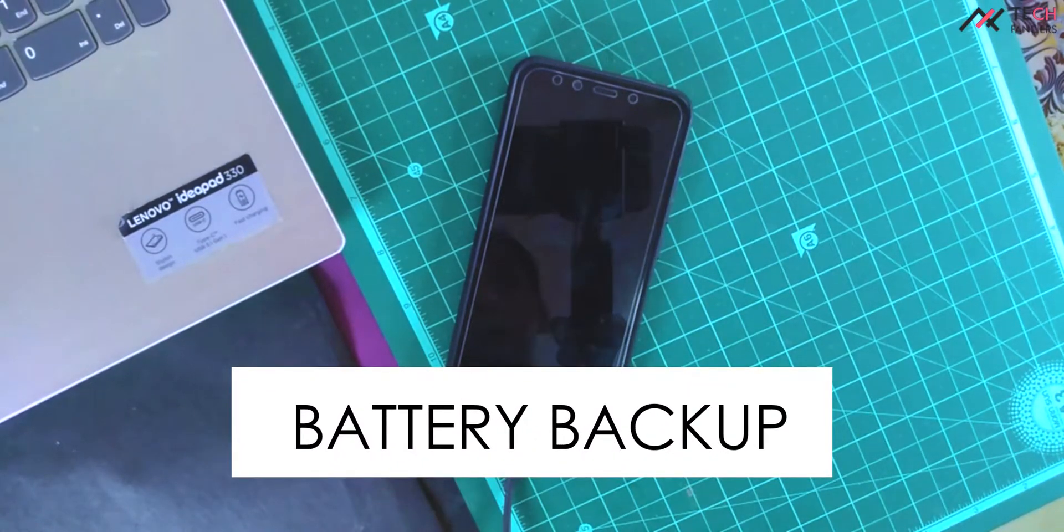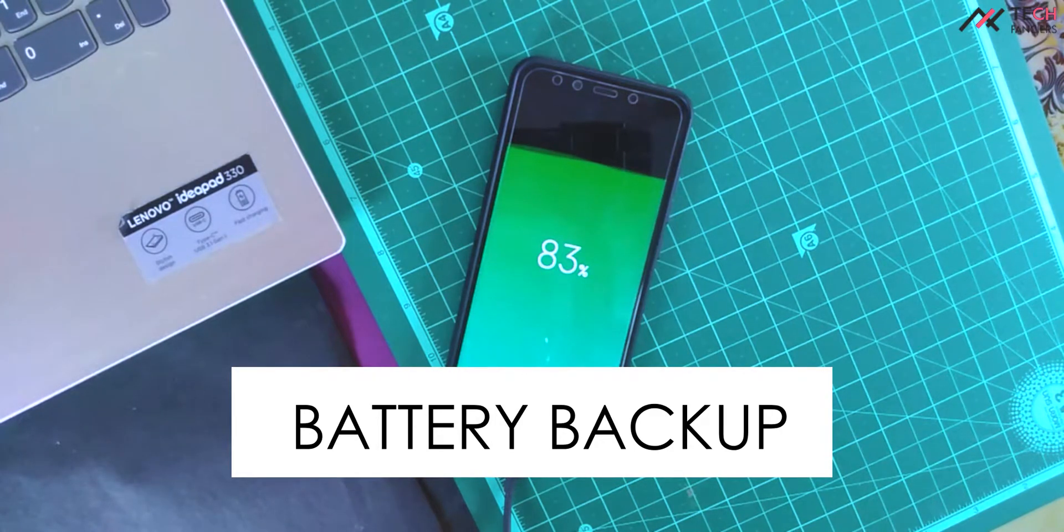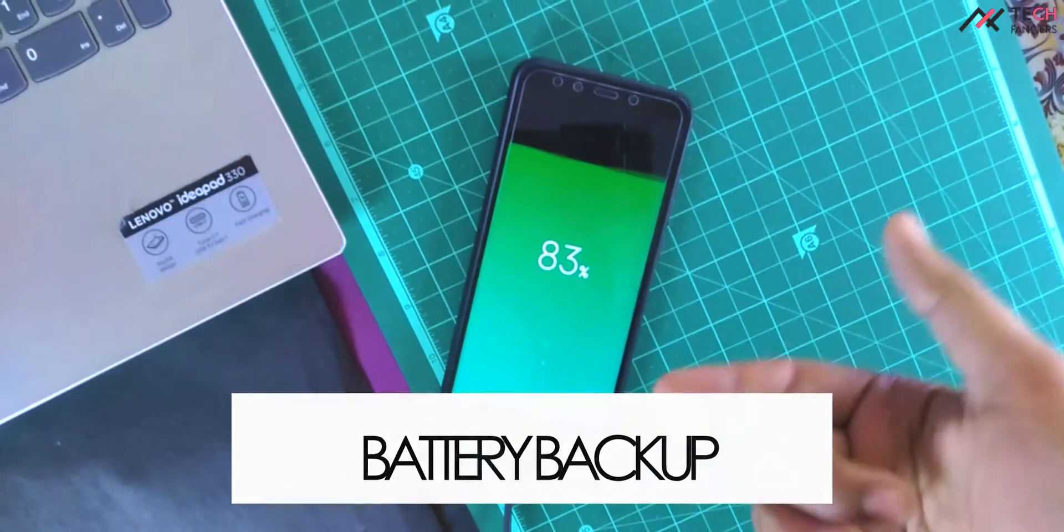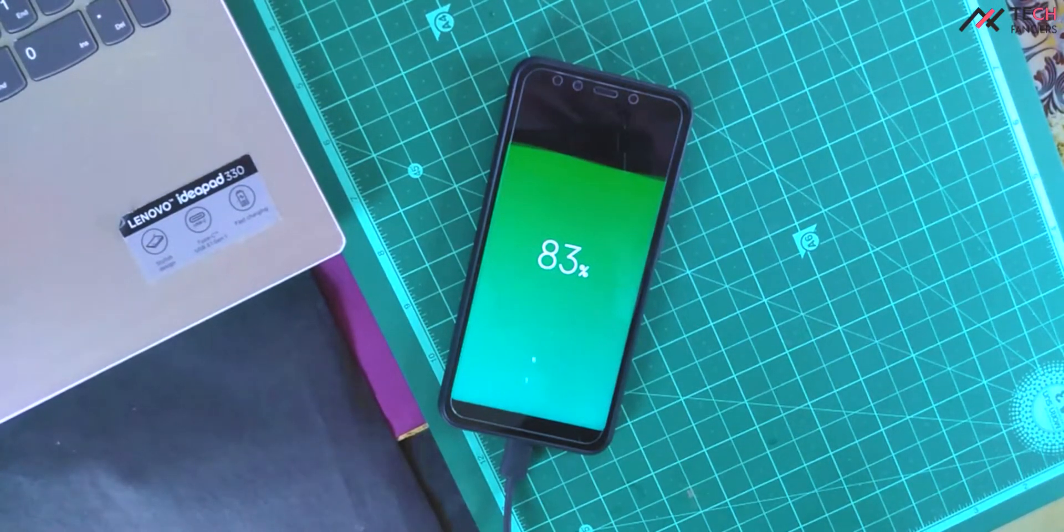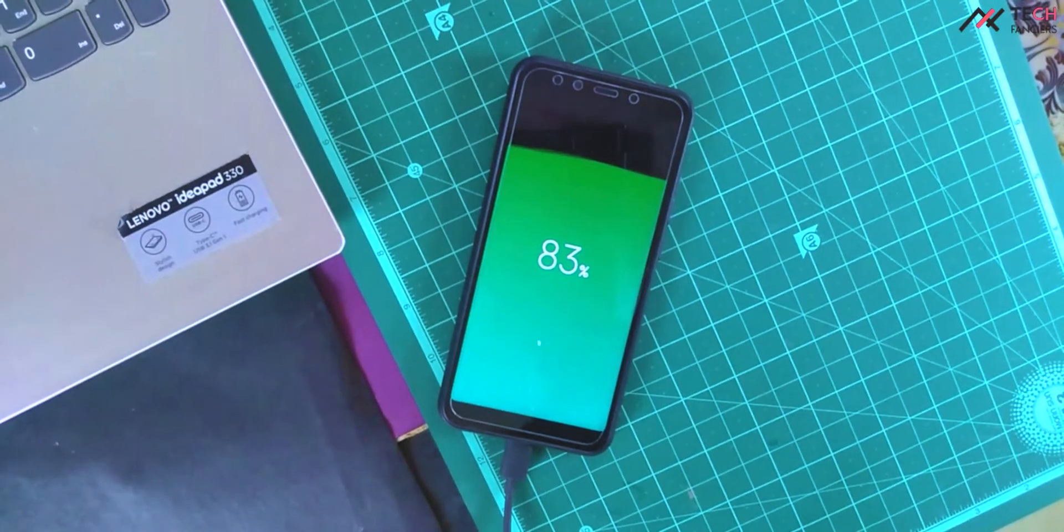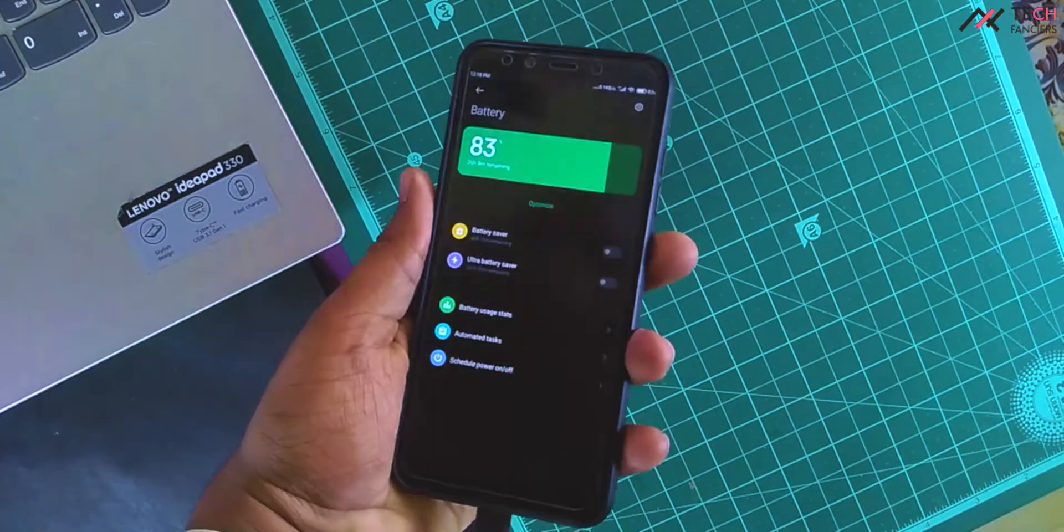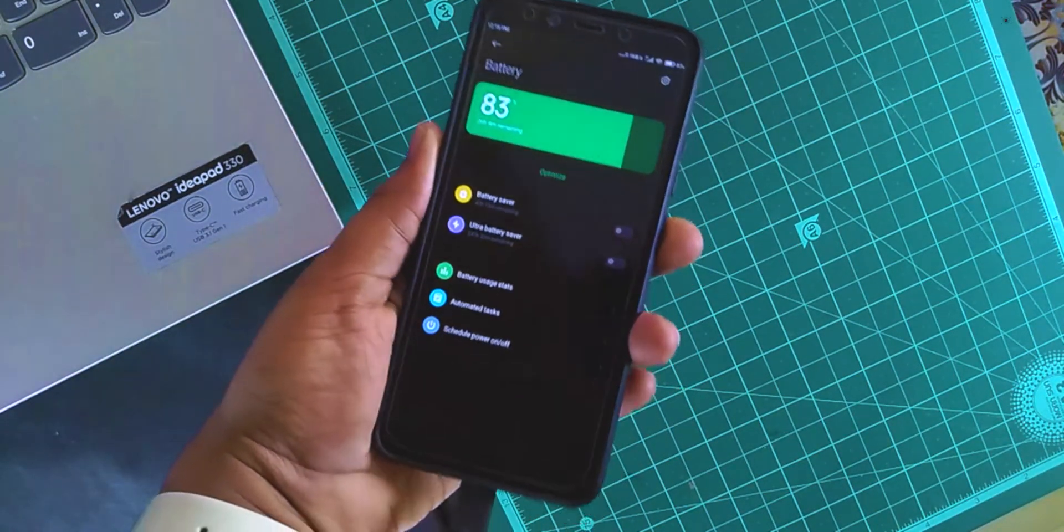Number two: Battery Backup. While talking about battery backup, to be straight, it's not that great while comparing to stock Android or Pixel Experience which I used earlier. It's reduced like 30 to 45 minutes.